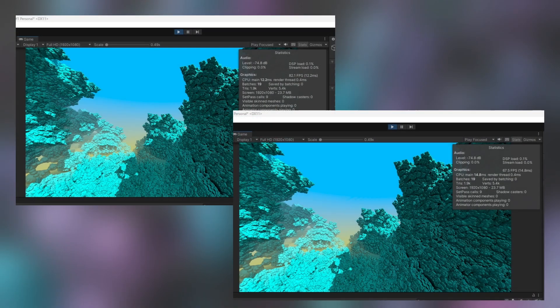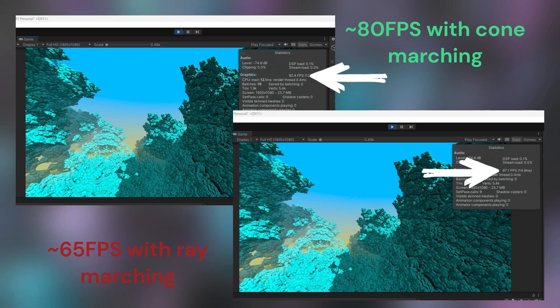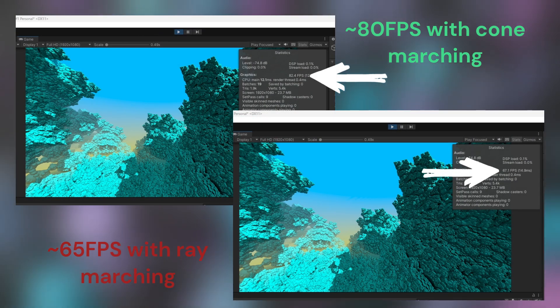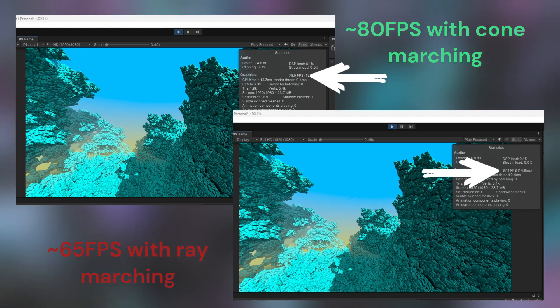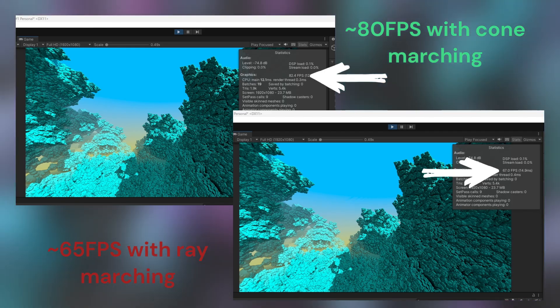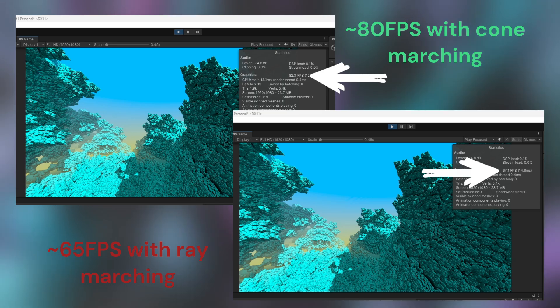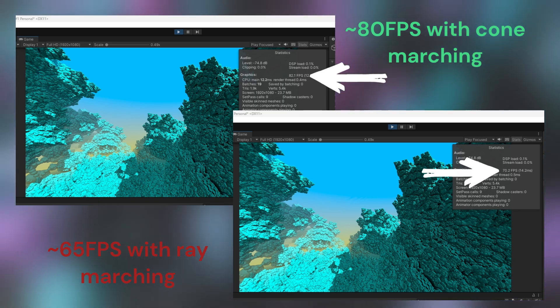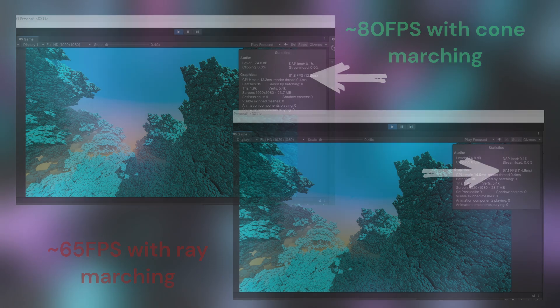Implementing cone marching will require its own video, which I'll do in the future, but for now you can clearly see the stark difference in performance with the FPS gain. In this test, I'm using the same SDF, but one is rendered with ray marching while the other is rendered with cone marching. This will now give me the chance to experiment with more complex fractals without worrying about performance.